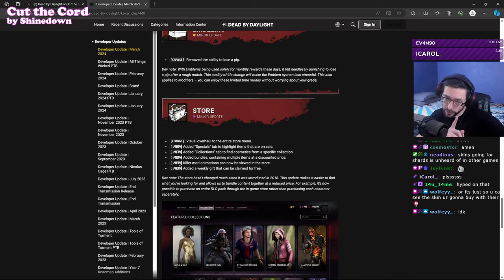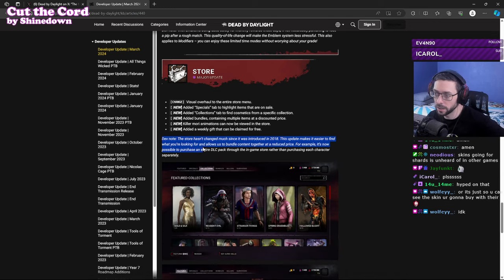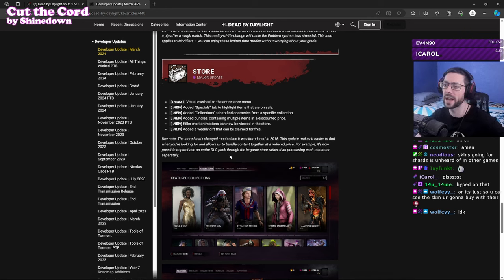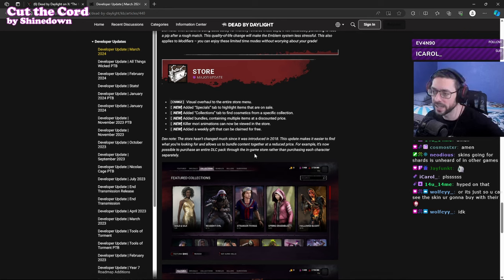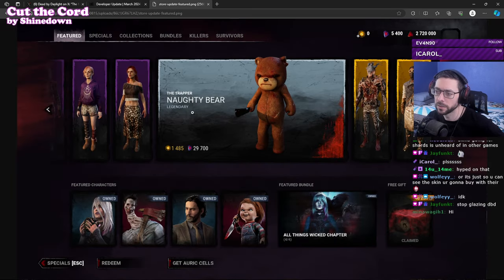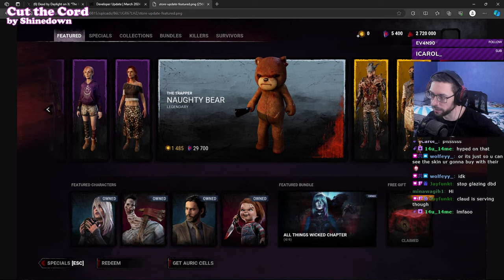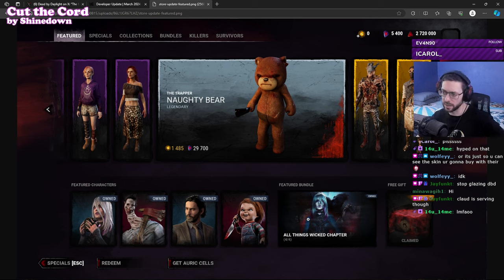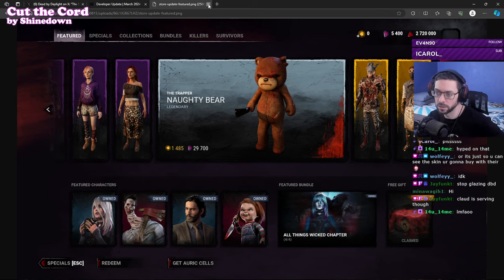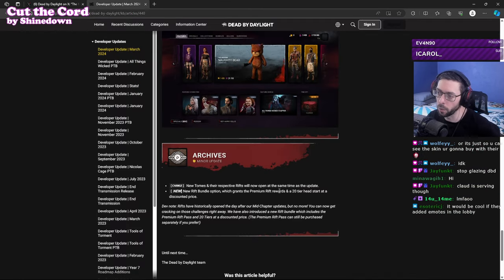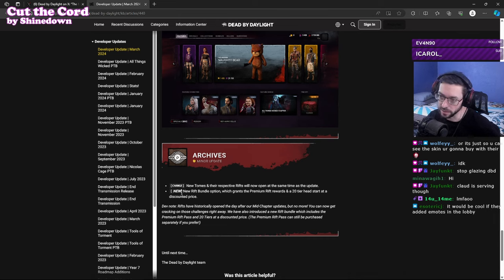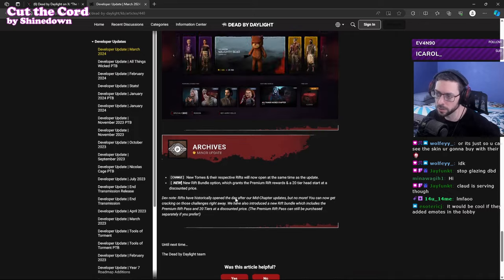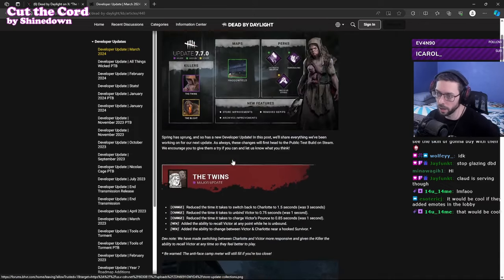This is true, very true. They have some of the best microtransactions of any game I think. Hasn't changed since 2018, the update makes it easier to find what you're looking for and allows us to bundle content together to reduce price. For example, it's now possible to purchase an entire DLC pack through in-game store, oh that's kind of cool, rather than purchasing each character separately. That's kind of dope, love the look. Claim your free gift down here in the corner, featured bundle. But maybe you won't have to do a lot of this stuff through Steam now, you can actually do it through the game itself which is cool. Archives, new tome and their respective rifts will now open at the same time as the update, nice love that. New rift bundle option which grants the premium, okay so you can just buy more, 20 tier head start, discount price, whatever, cool.